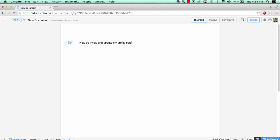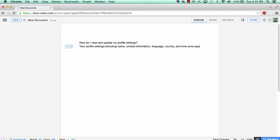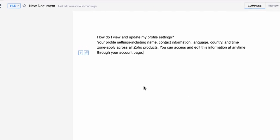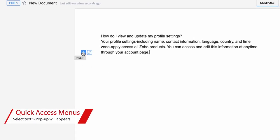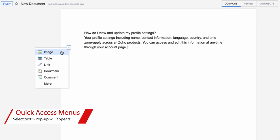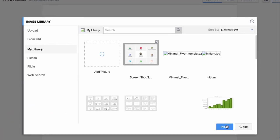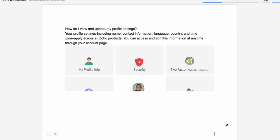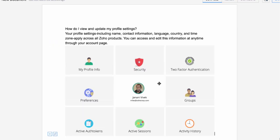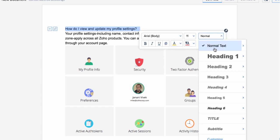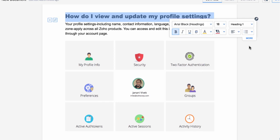Create your content, and whenever you need tools for formatting or inserting objects, you can access them from this menu that's floating around and will follow your cursor wherever you go. Or you can simply highlight the content you want to format, and the menu will appear with the formatting options.